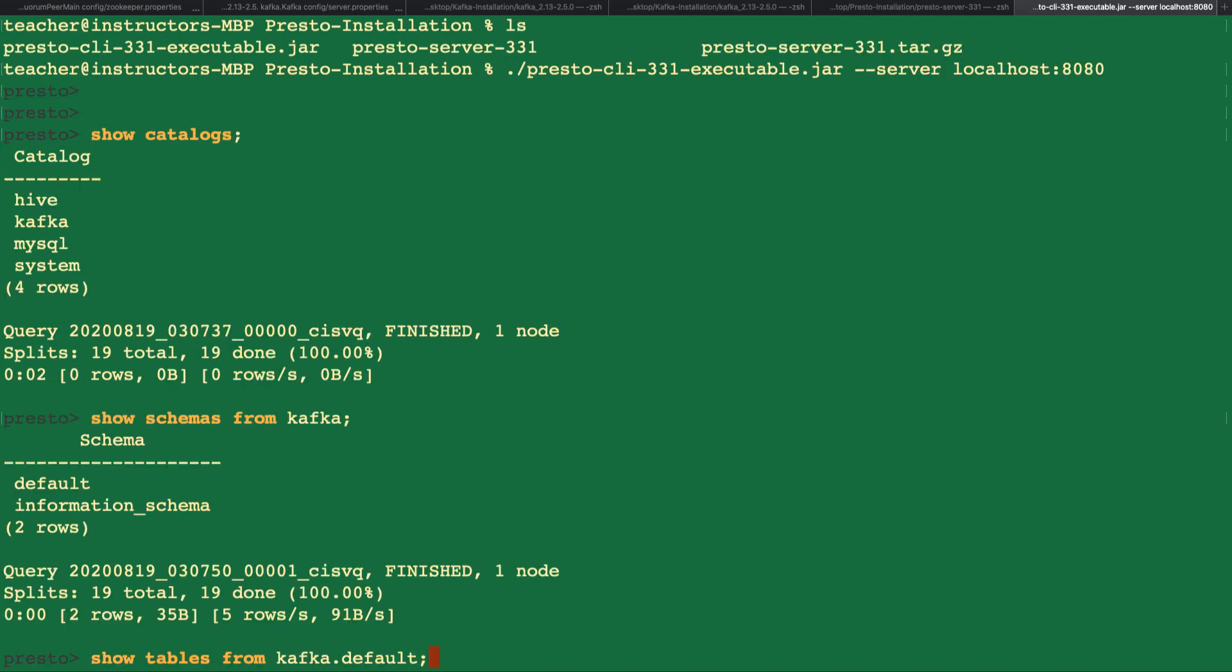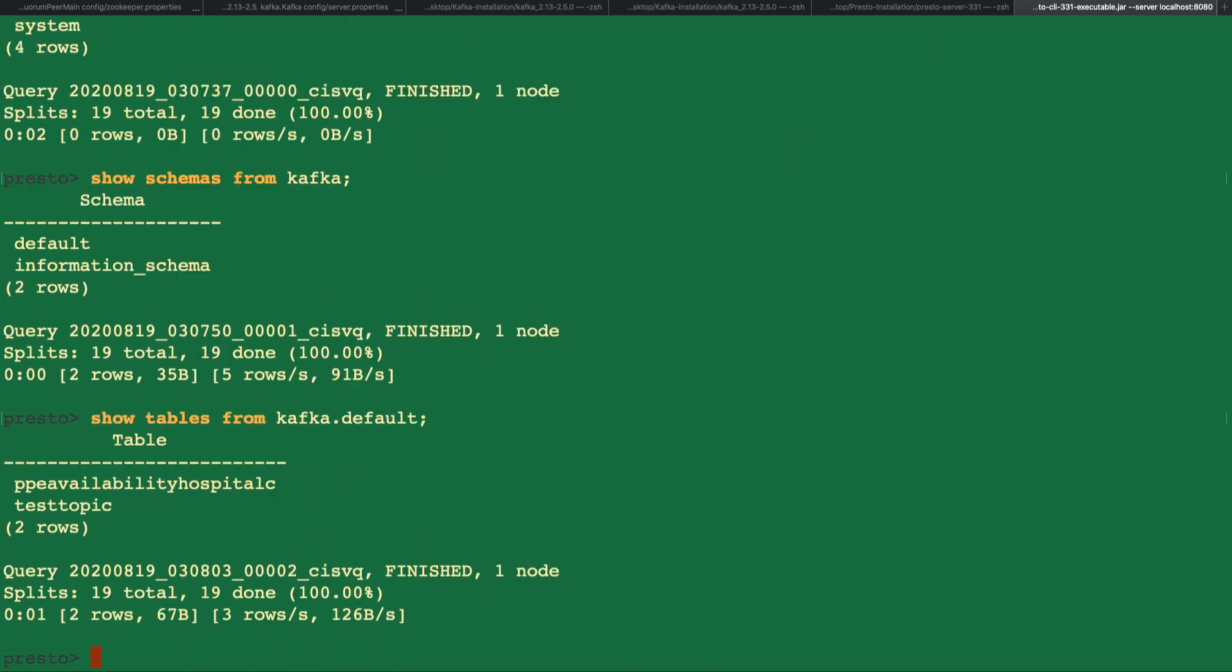Let's now show the tables from Kafka.default. You can see the new topic we created shows up in this list from Presto. We see it here because we created the topic in Kafka and then added it as a table in the Kafka.properties file in Presto.